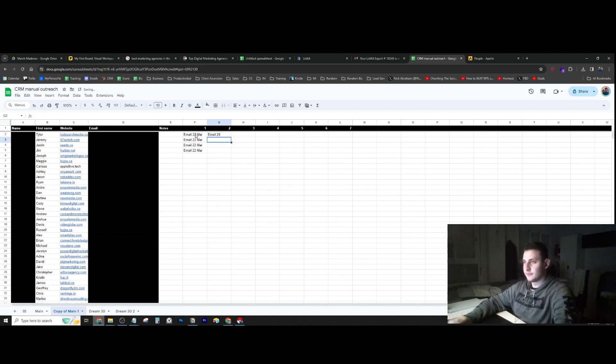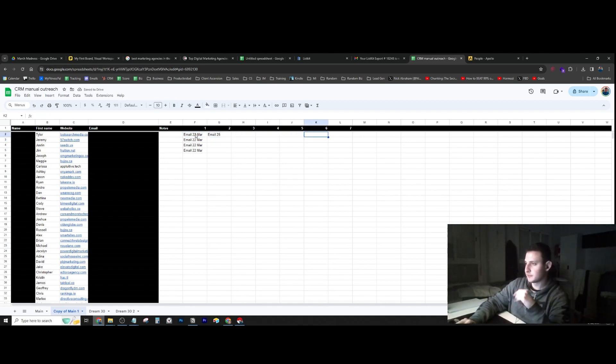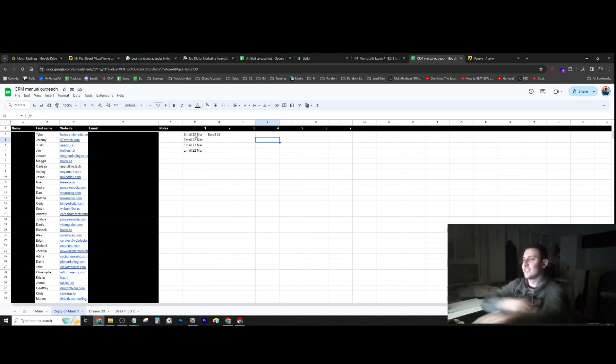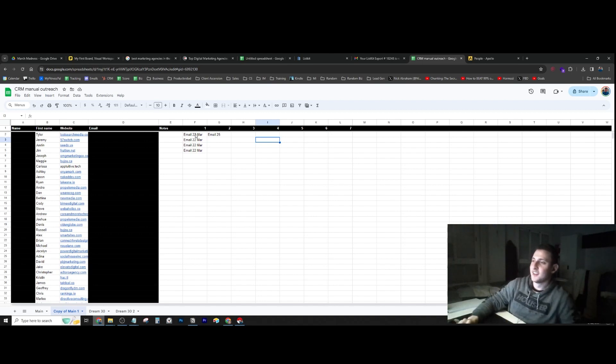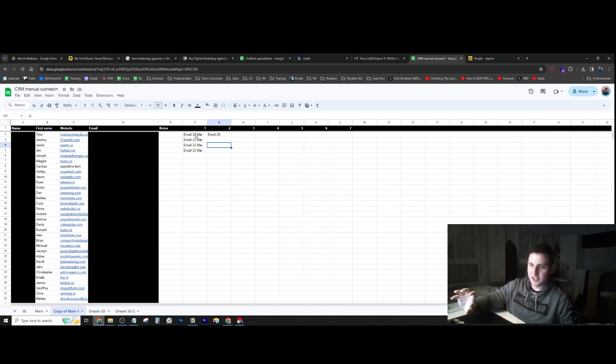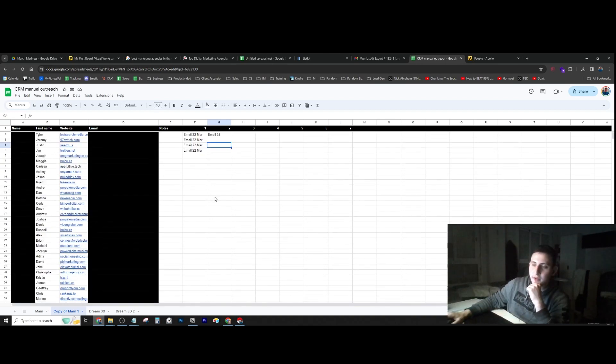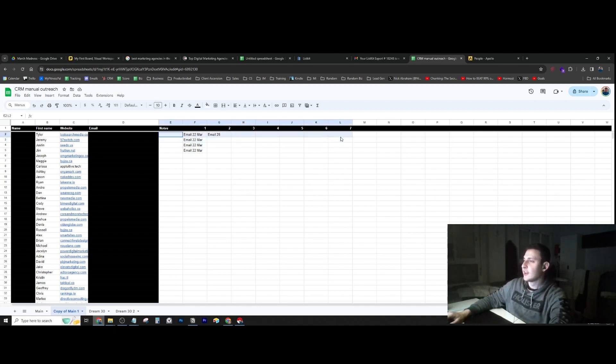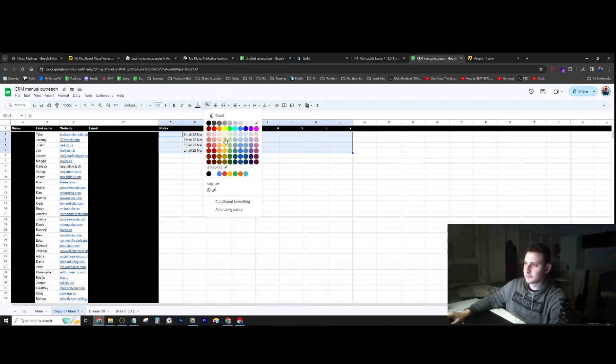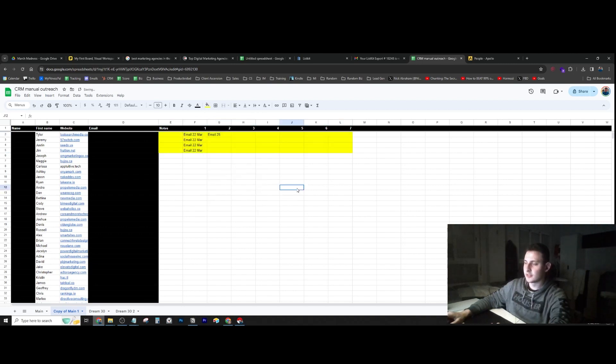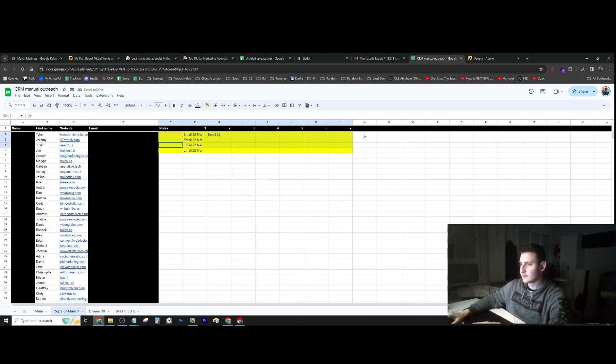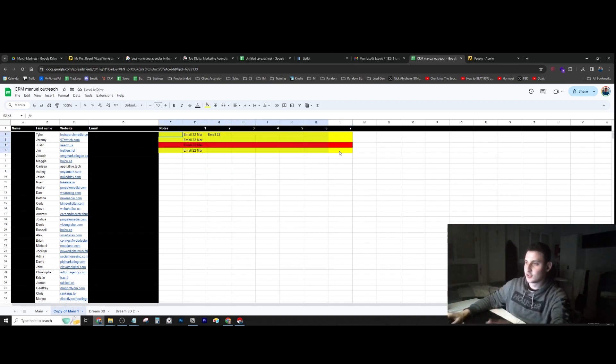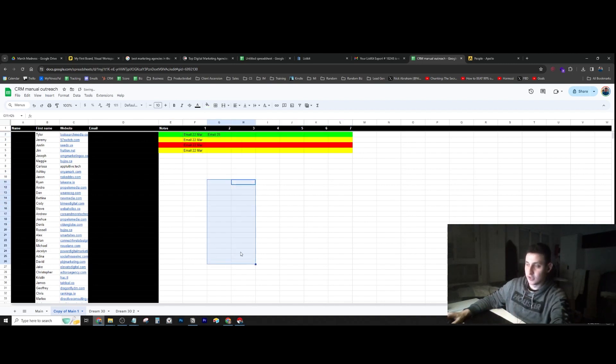It's funny because the first time I started my freelancing career, the first time I started getting clients, this is kind of the exact same system I used. I had a CRM in Google Sheets and would just keep track of everyone. I reached out to this person, and for example, the people I reached out to I would mark in yellow. If they weren't interested, I would put them in red. If I closed the deal, I would put them in green.